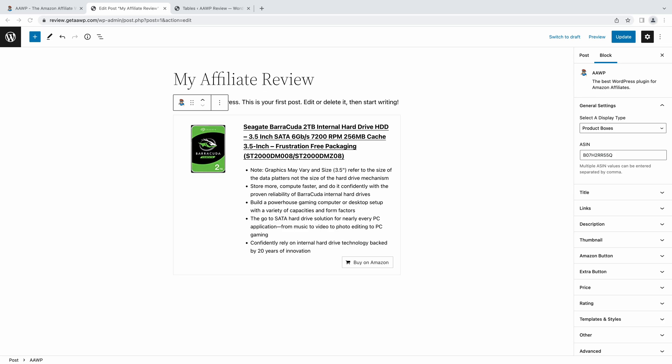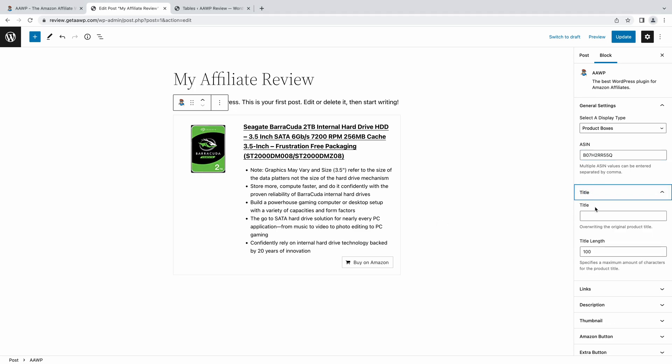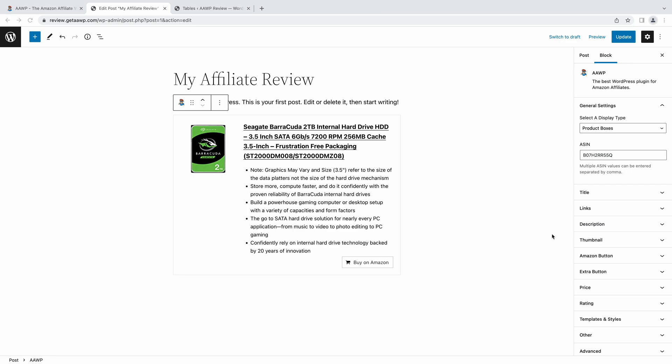These sections automatically update as the information on Amazon changes, such as product image, price, and more. And just like our other display types, you can also configure them right from the Gutenberg block.